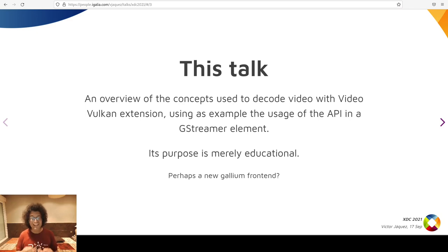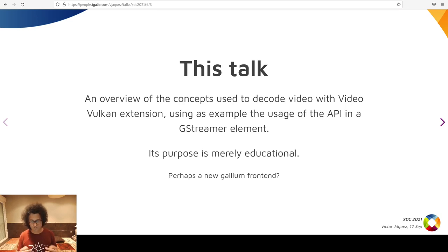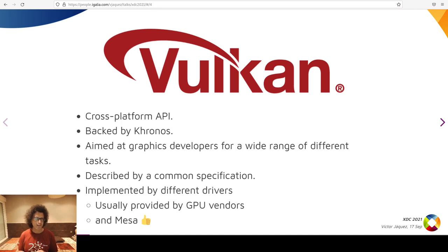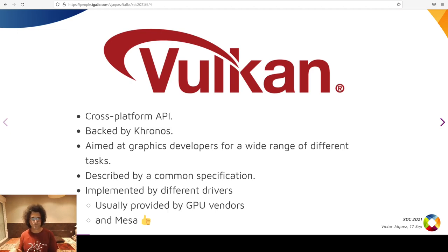Why do I want to talk about this at XDC? Because I wonder if these extensions might have, in time, a Mesa Vulkan implementation, perhaps as a Gallium front-end, such as currently OpenMAX, VA-API, VDPAU, etc. Vulkan is a cross-platform API under the Khronos Group umbrella aiming for a huge number of tasks in graphics development. It is described as a common specification which boils down into a set of C header files, and its functionality is implemented by different drivers — provided by GPU vendors or, thankfully, by Mesa.